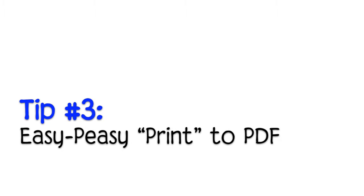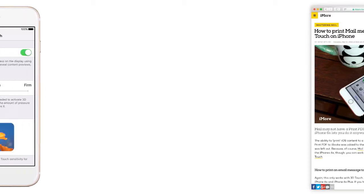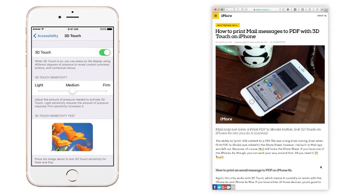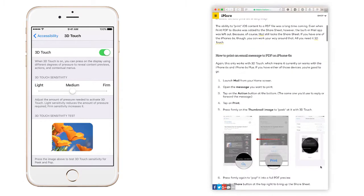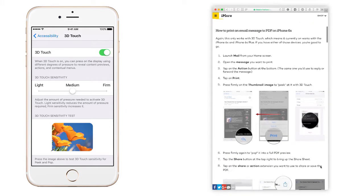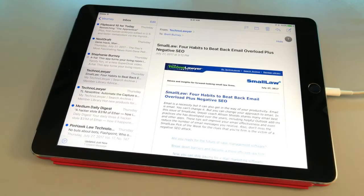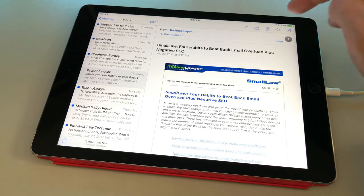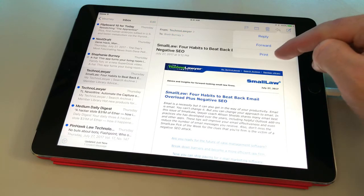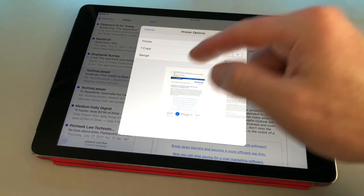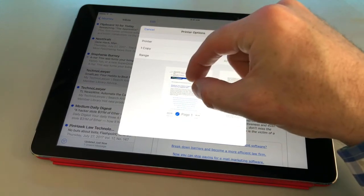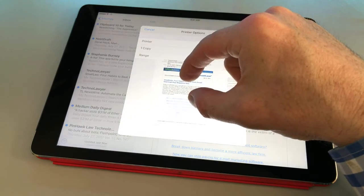Tip number three: easy peasy print to PDF on the iPad. Some of you know the trick on iPhone 6S, 7, or 7 Plus where you can use Force Touch or 3D Touch to create a PDF. Even though we don't have 3D Touch on the iPad, this trick is still possible and it's incredibly easy. Let's say you want to create a PDF of an email you received — make like you're going to print the message, which is under the reply arrow. But instead of selecting a printer, place your thumb and finger on the print preview and spread them apart.